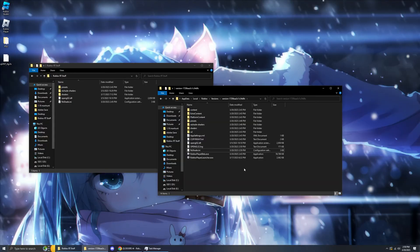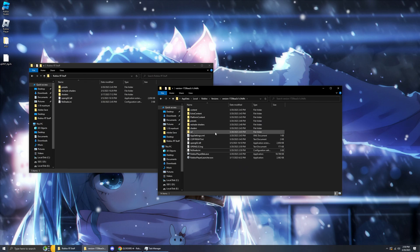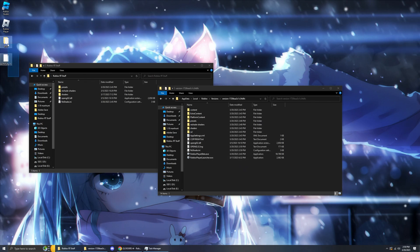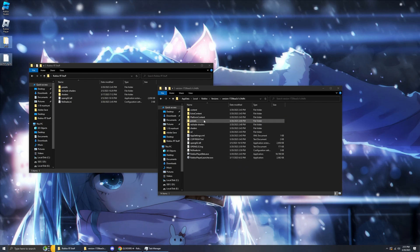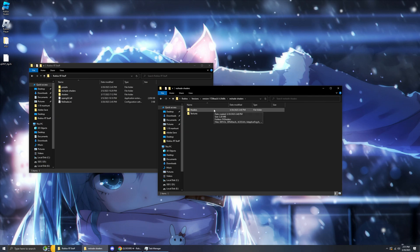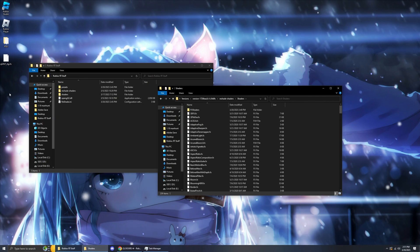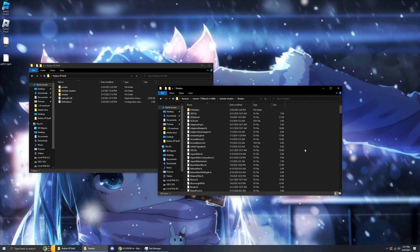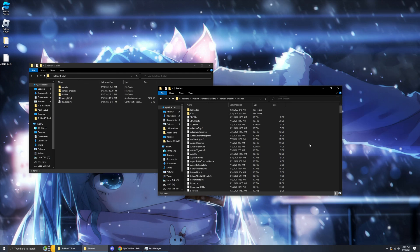And now if you want to install ray tracing, you get the files from Patreon. You go into reshade shaders, you go into shaders, copy and paste the files, and done. You have ray tracing.